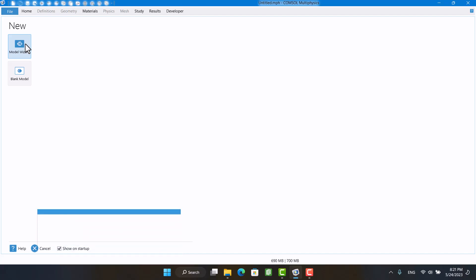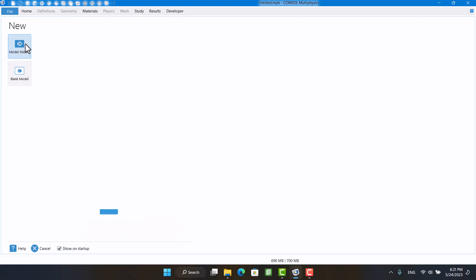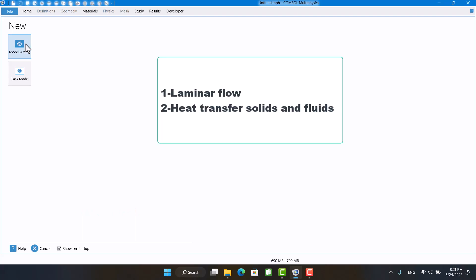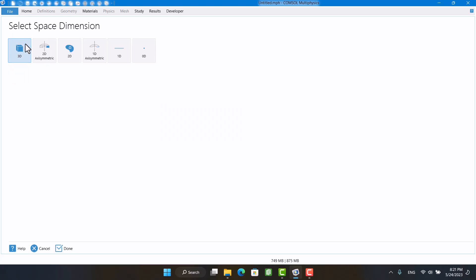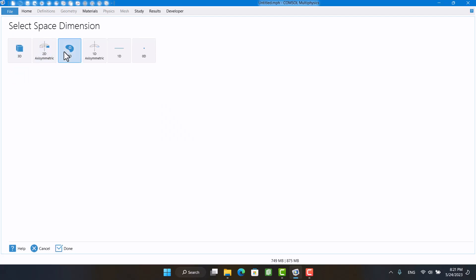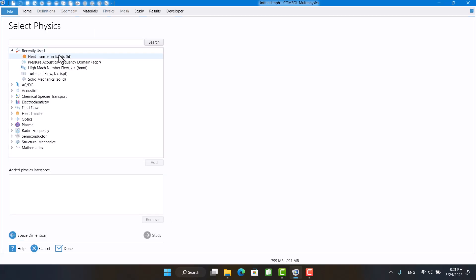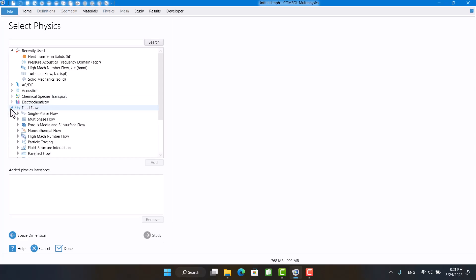In part one, I showed how to calculate forced heat convection without coupling CFD. Now I want to use laminar flow instead of external forced convection. I need the laminar flow and heat transfer in solids and fluids physics.